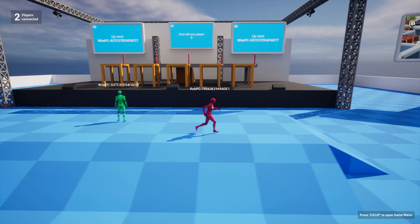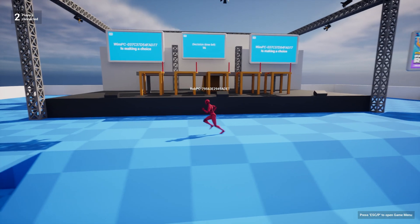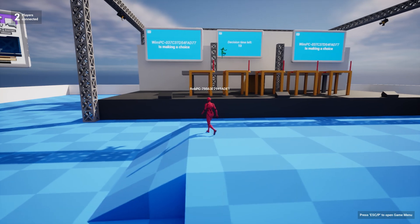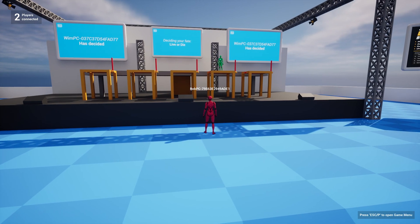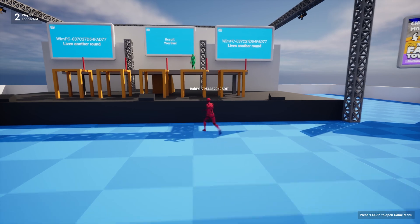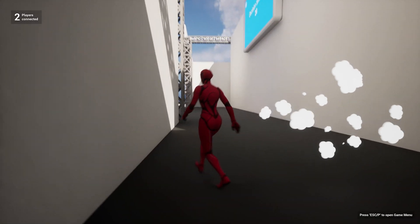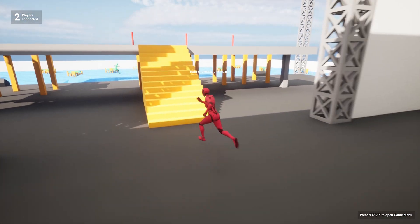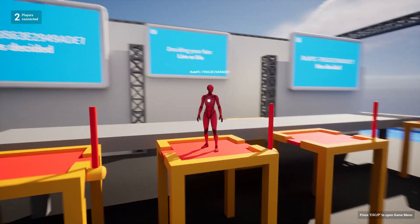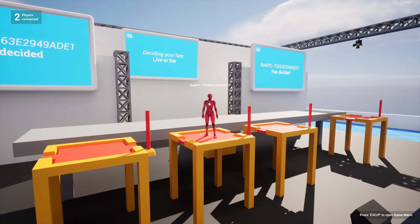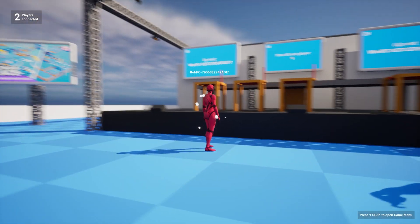Once the countdown reaches zero we see who the player is that is up next — in this case that is Rob. Rob is on my PC and I'm on Rob's PC. Rob is now going to go over to the stage and choose one of the platforms he wants to try. Deciding your fate — live or die. Rob lives to see another round. Rob gets teleported back and then the next player is me. I get teleported backstage and can make a decision. I choose a platform, press E to interact, the lever pulls, we hear a drum roll, and I live.